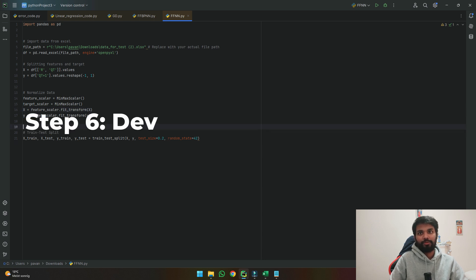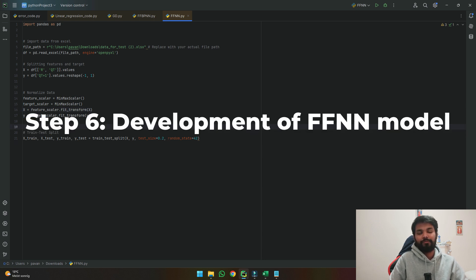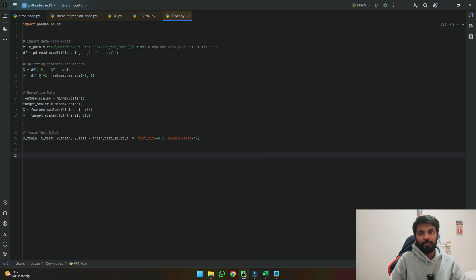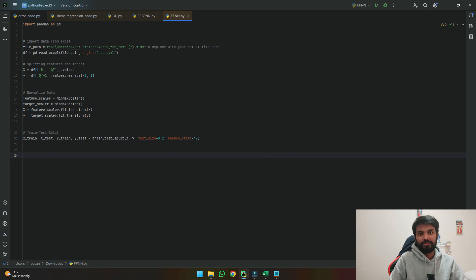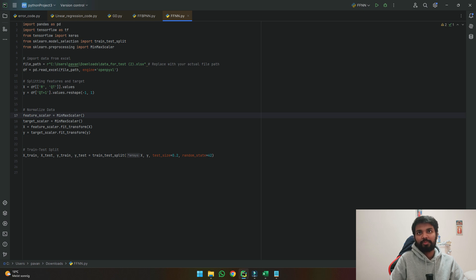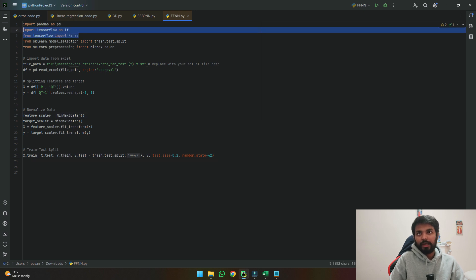The next step is to develop a feedforward neural network model. To develop this model we will use TensorFlow. So we need to import TensorFlow modules and other Python packages. These lines of packages cover our MinMax scalar, our test split and our TensorFlow packages which we will use to build our model.